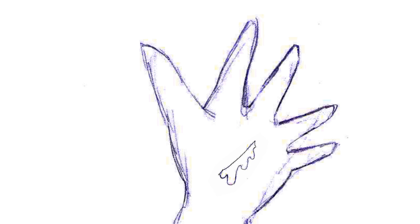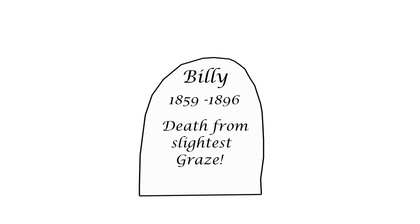In fact, in the past the slightest graze could have led to death. This is why antibiotics are so important.